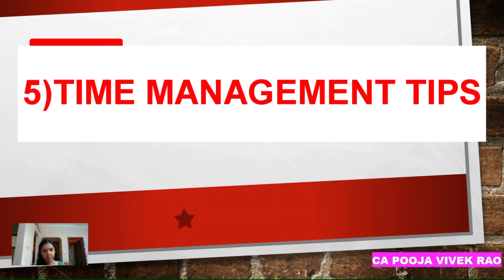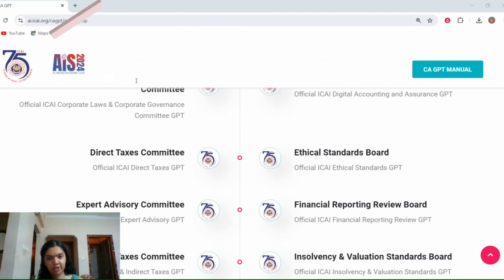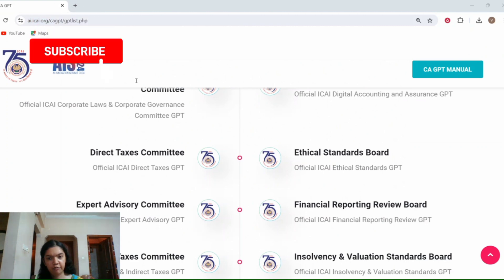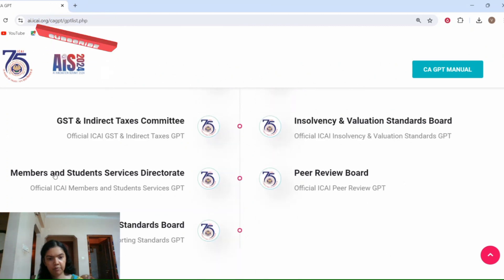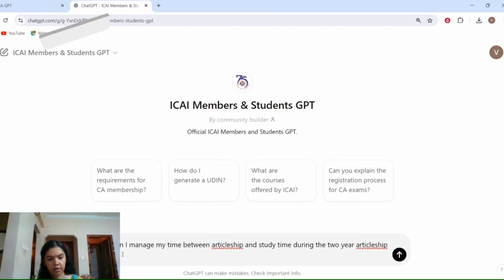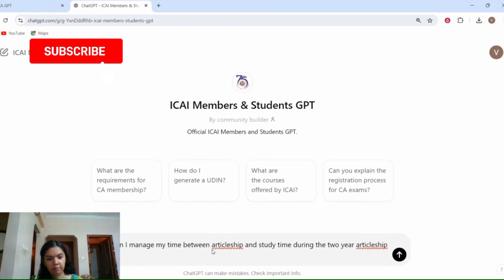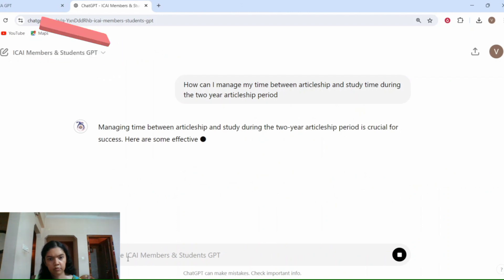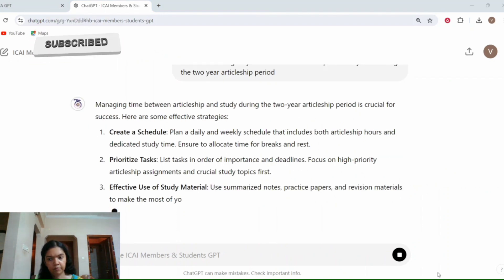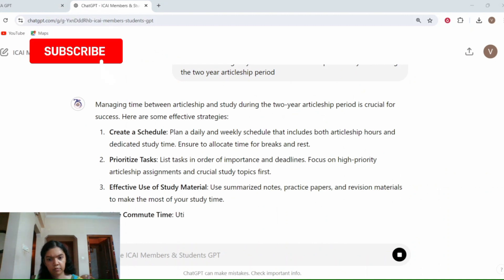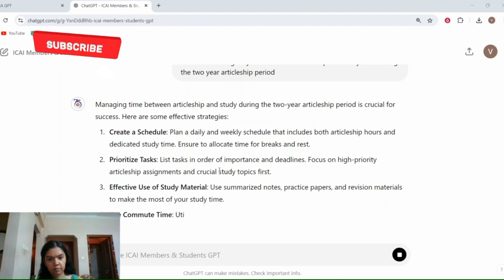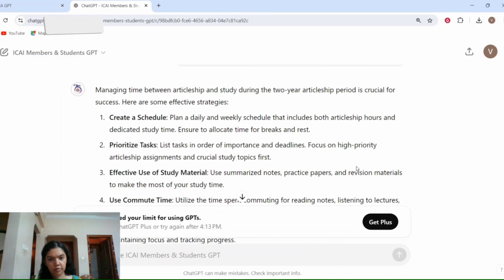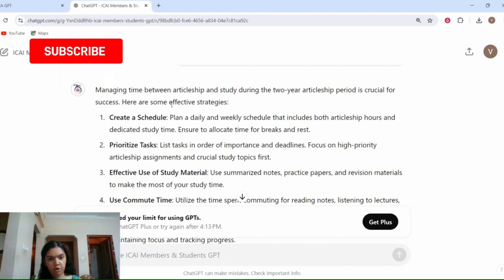The fifth way is time management tips. Balancing studies, articleship, and personal life is challenging. CA GPT can offer time management tips tailored to your schedule, helping you to allocate your time efficiently and avoid burnout. Let's navigate to the Members and Student Services GPT, where I will give the following prompt: how can I manage my time between articleship and study time during the two-year articleship period? CA GPT has provided us some tips for effective time management.